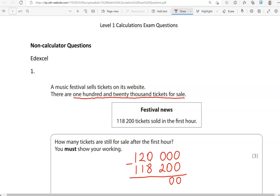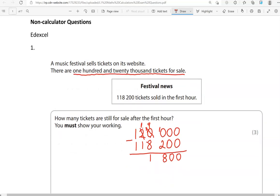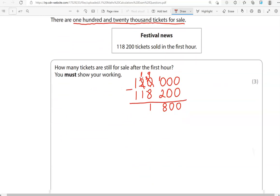For that reason, we're going to have to borrow one from the ten thousands column. So the two becomes one and this becomes ten. Now we can borrow one here and that becomes nine, so this becomes ten. Ten take away two gives us eight. Nine take away eight gives us one. One take away one is zero and one take away one is zero, so we don't need to put those zeros in front. The answer is 1,800.